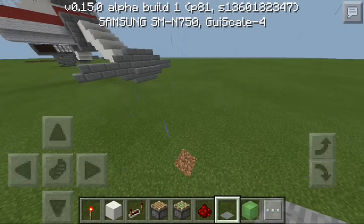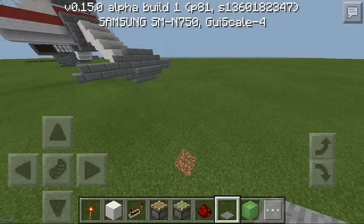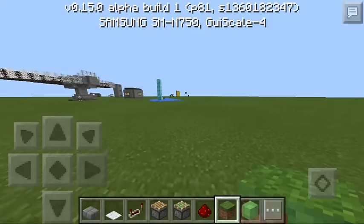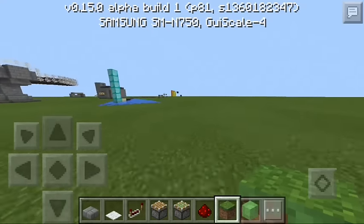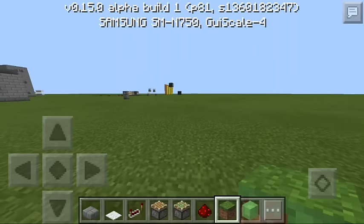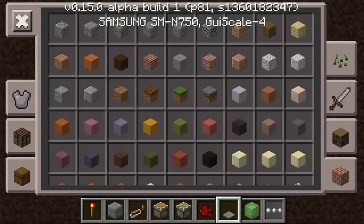Hey guys, welcome back to the how-to video. Today I'm going to show you how to make a simple, amazing slime block launcher in MCPE 0.15.0. Before we begin, I want to give a shout-out to VisioPlays — I got this design idea from him, so please go check out his channel; it'll be in the description below. Let's get started!